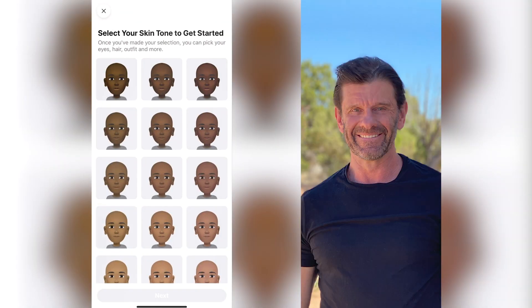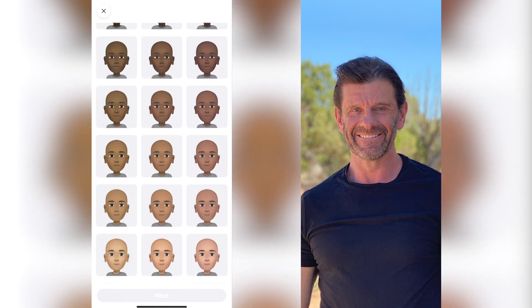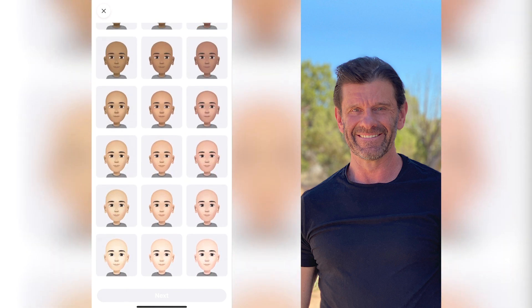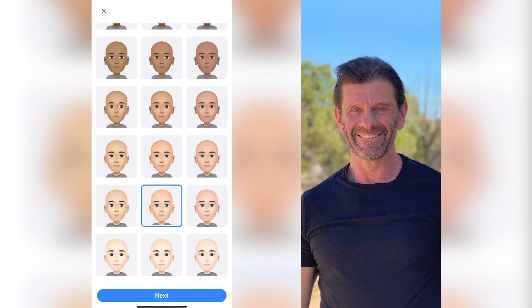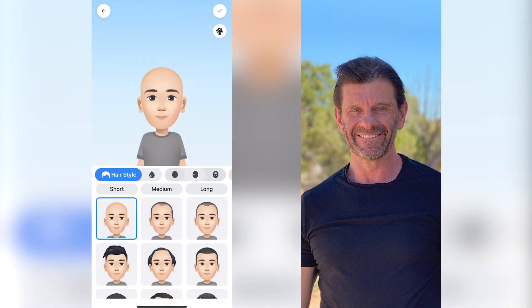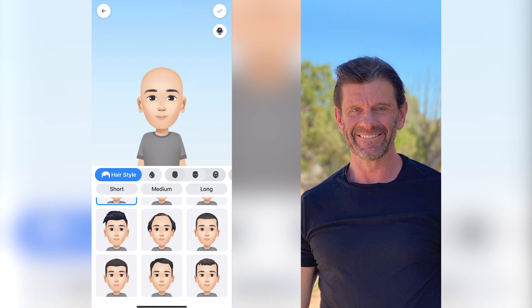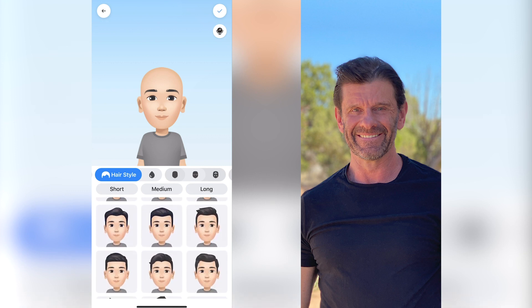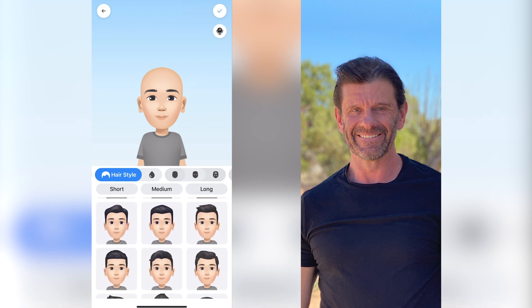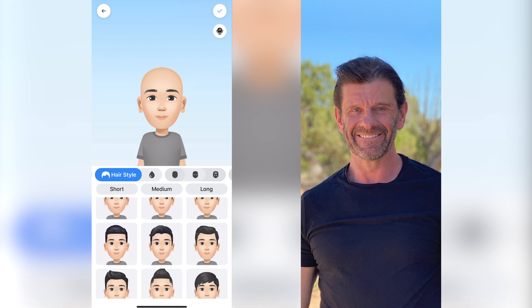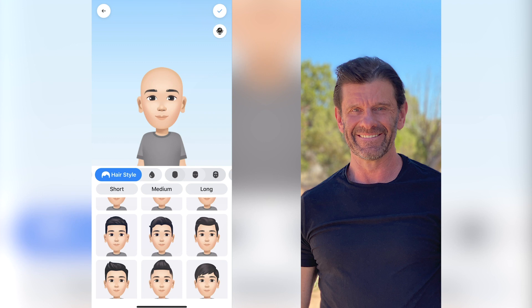Once you click on Avatars, it's going to load your avatar. If you don't have one yet, you start here by selecting your skin tone. I'm probably pasty white but I'm going to make myself a bit more tan. Next you choose your hairstyle. My hair is fading, and looking at my photo I'm trying to find one that looks kind of like it — I kind of wish it looked like this, so I'm going to go with that.